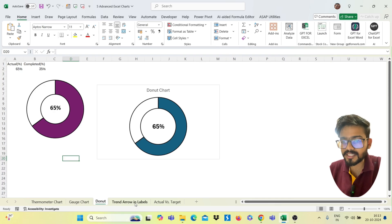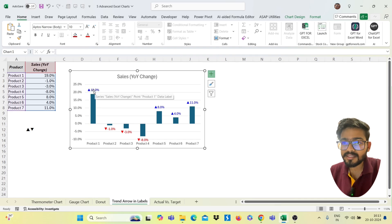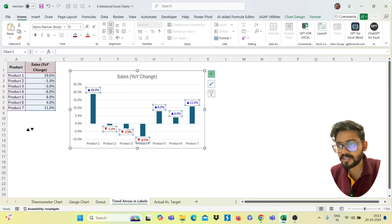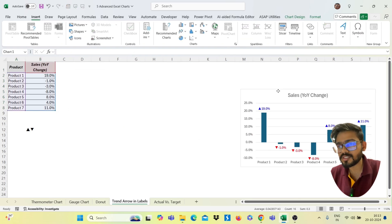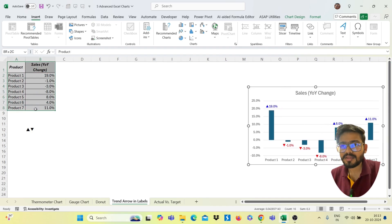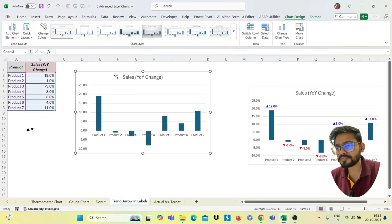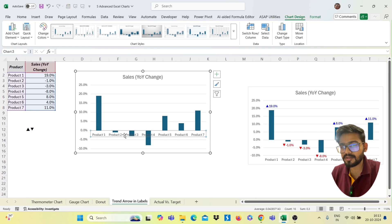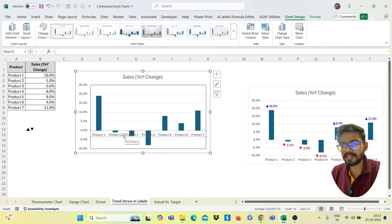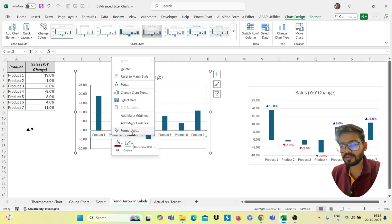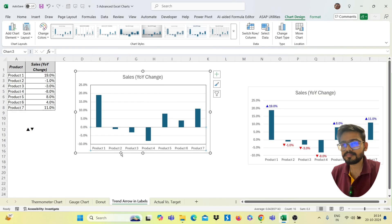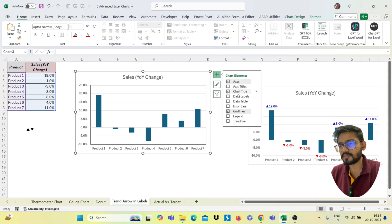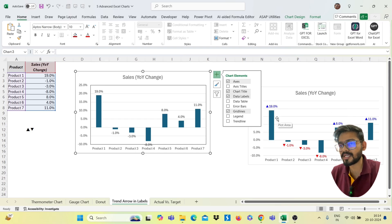Now moving to the trend arrow in labels chart. We want to show trend arrows — upward or downward — inside the data labels. Select your data range, which includes product and sales data, and insert a clustered bar chart. Select the axis label, click Format Axis, go to Labels, and set the label position to Low so the labels appear at the bottom. Then click the plus sign on the chart and enable Data Labels.